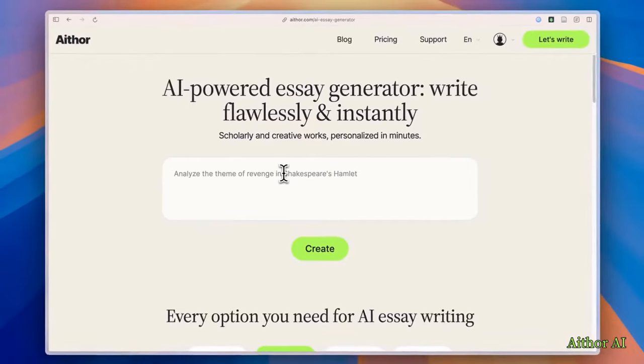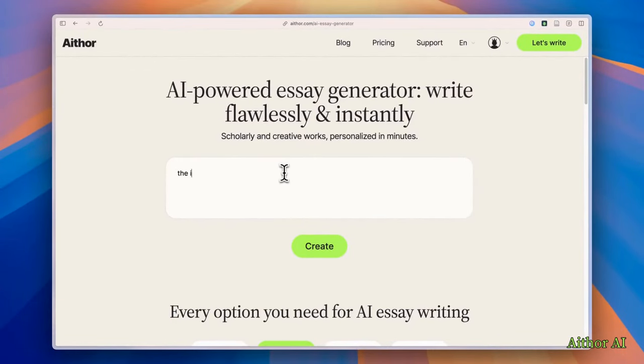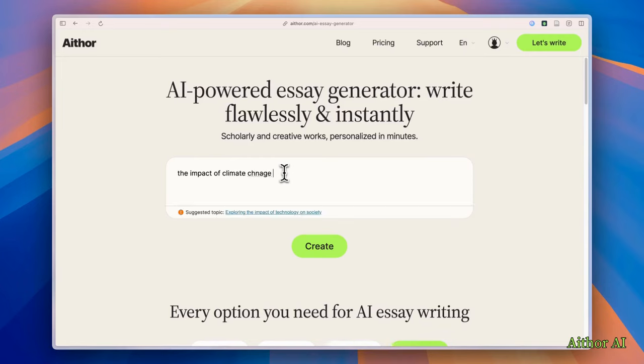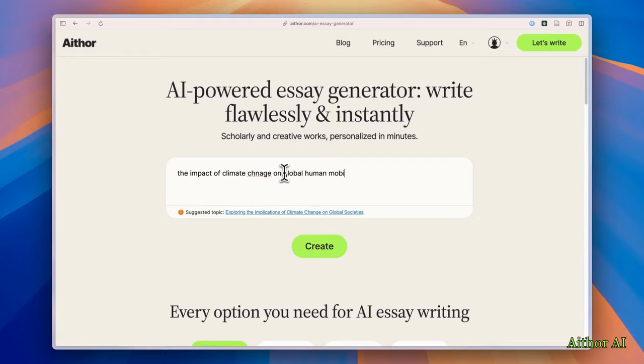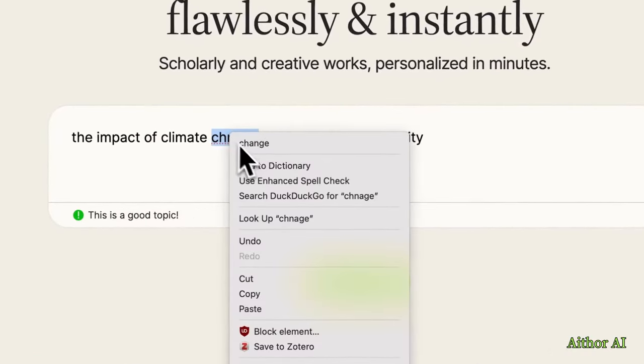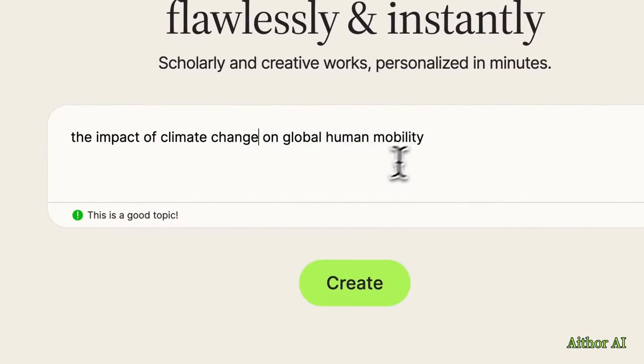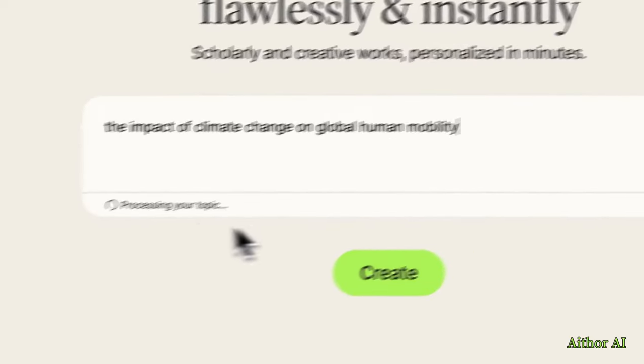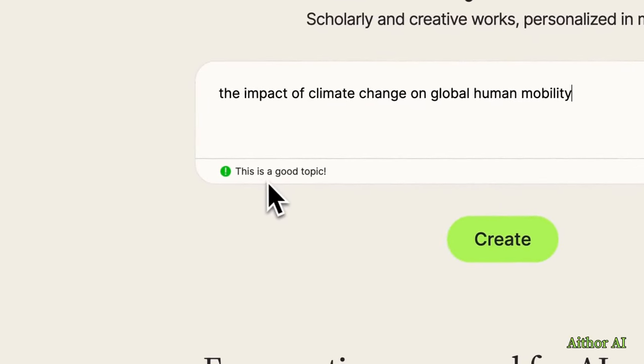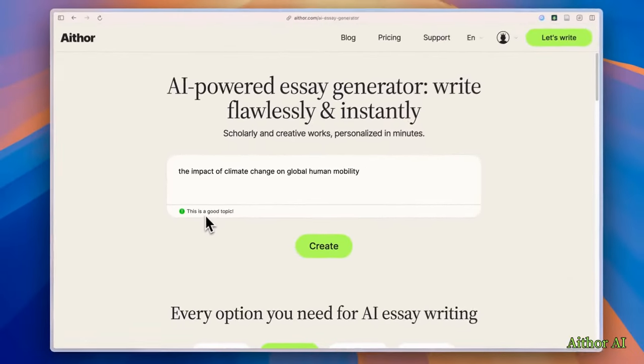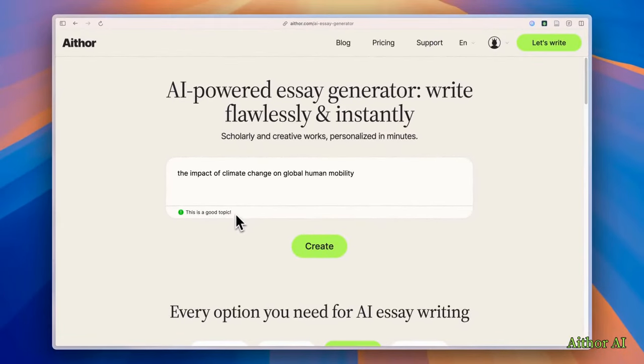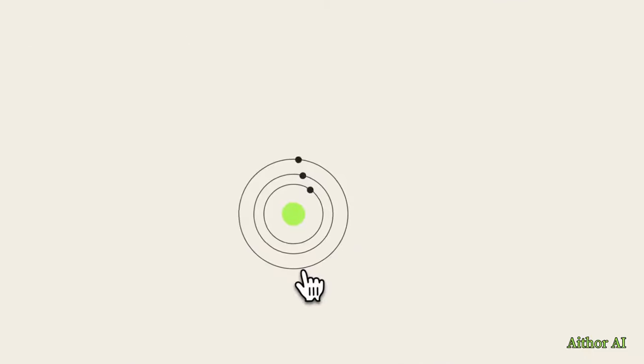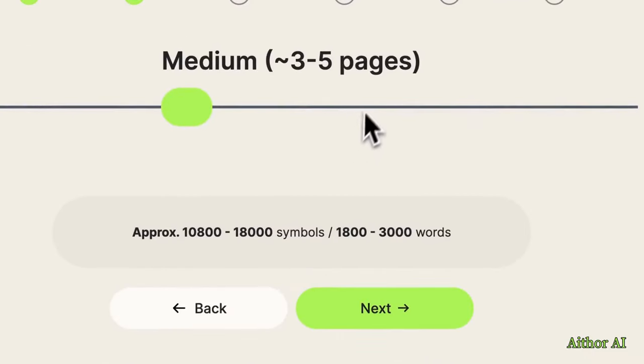I'm going to type my own request: The impact of climate change on global human mobility. So here it is change. And it's processing the topic and it says this is a good topic. I'm glad to read that. And click on this create button.